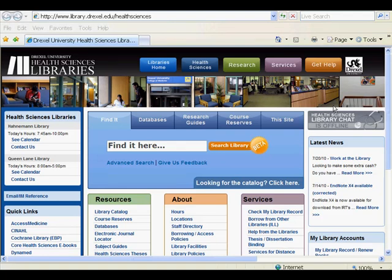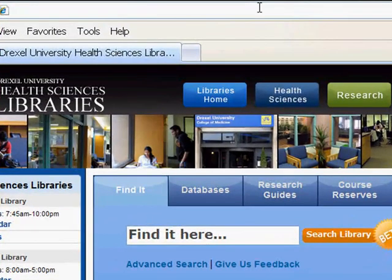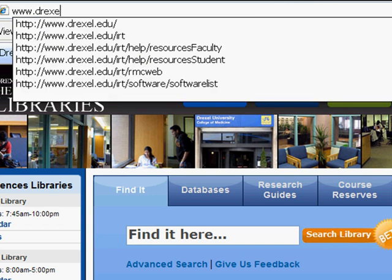Welcome to Drexel University Health Sciences Library's EndNote X4 tutorial. We're currently on the Health Sciences Library's website. We'll first need to navigate to IRT's homepage by entering www.drexel.edu into the address bar.